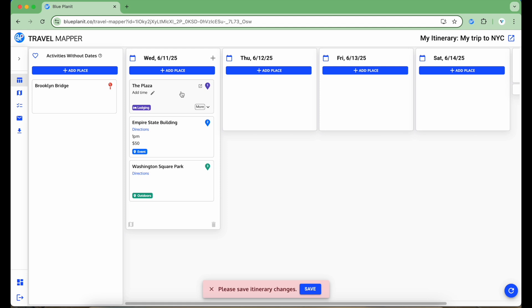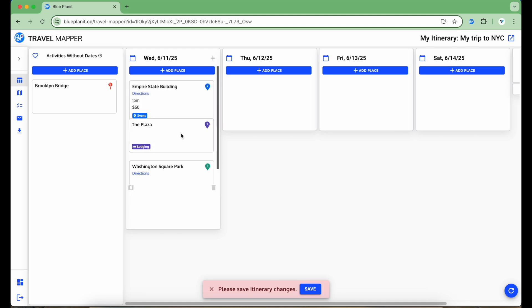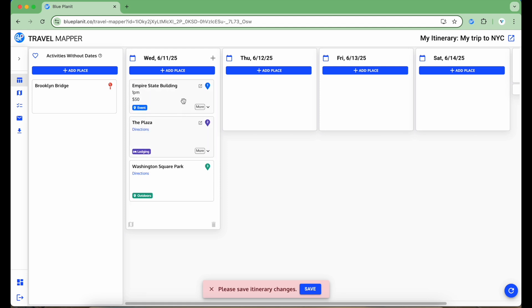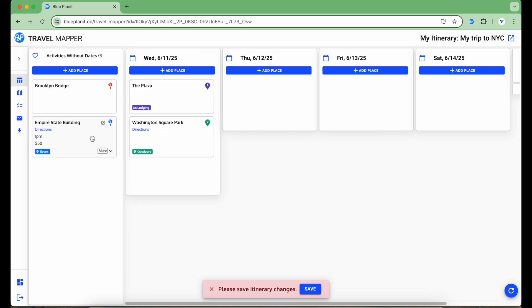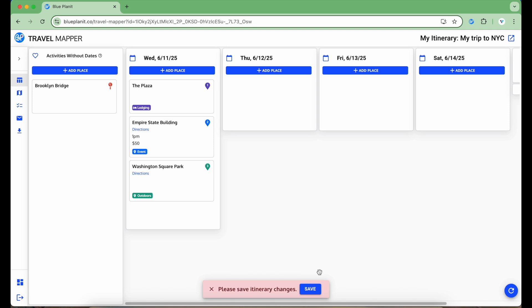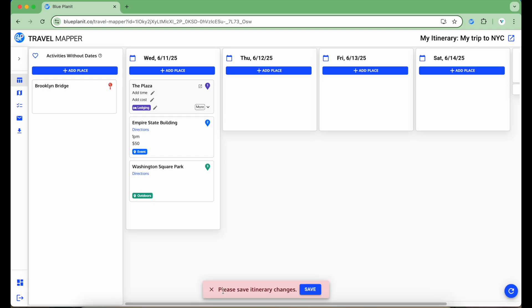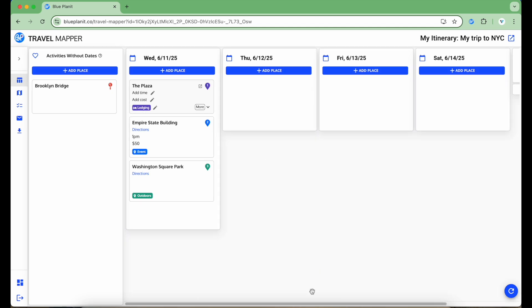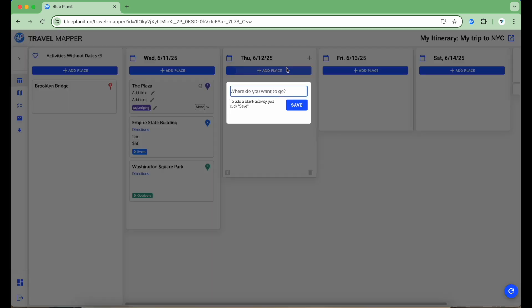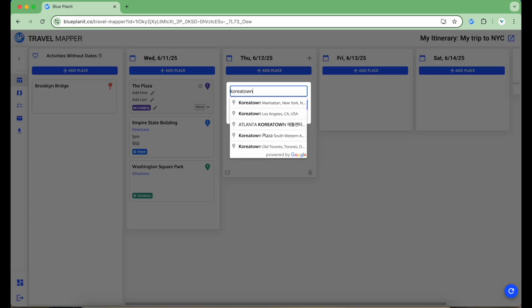To rearrange the itinerary, I can just click and drag the cards. I can reorder in a column or move the item to other columns. To save the itinerary, click the Save button at the bottom, or use the hotkey, Command-S for Mac users, and Control-S for PC users. Let's add some more places just to fill out the itinerary a bit more.